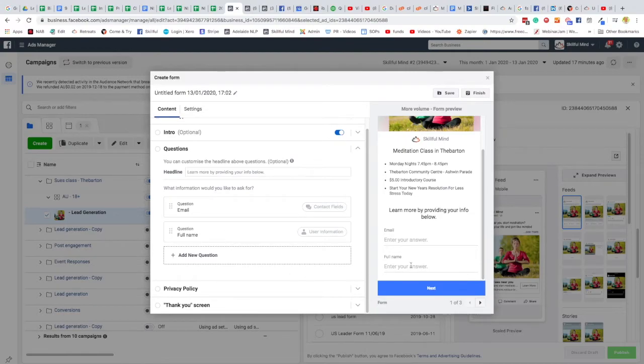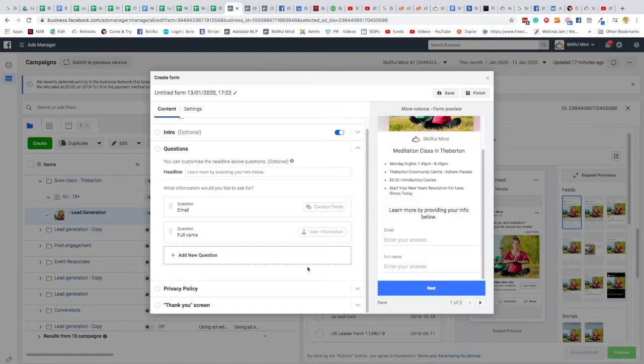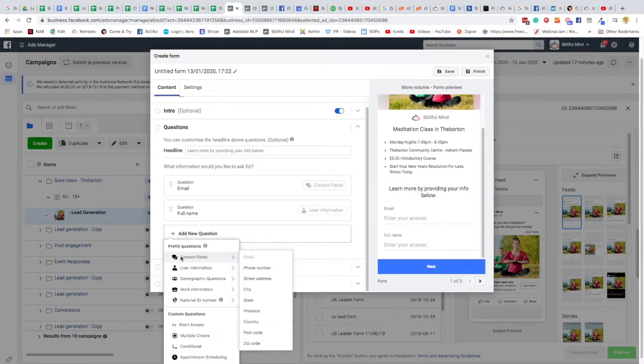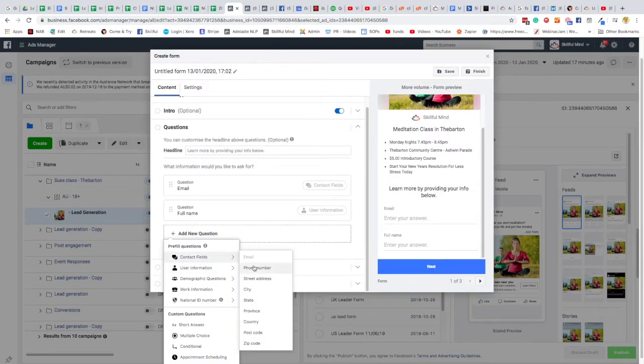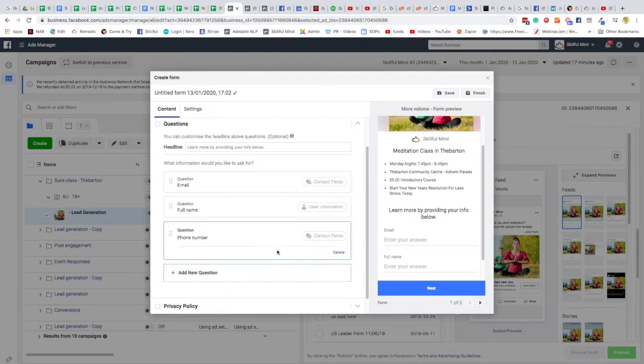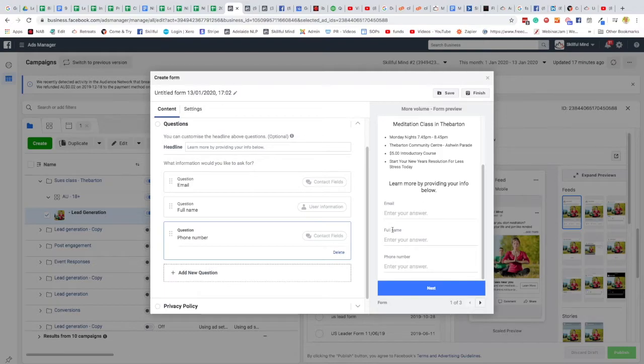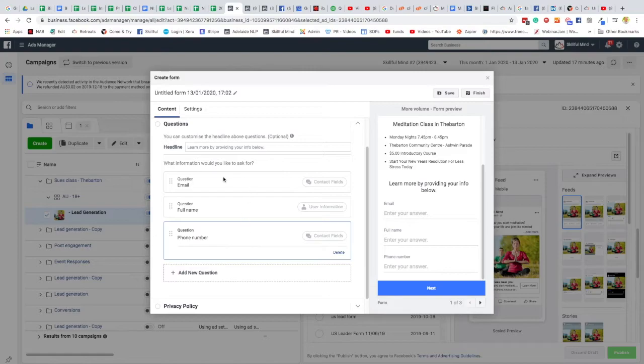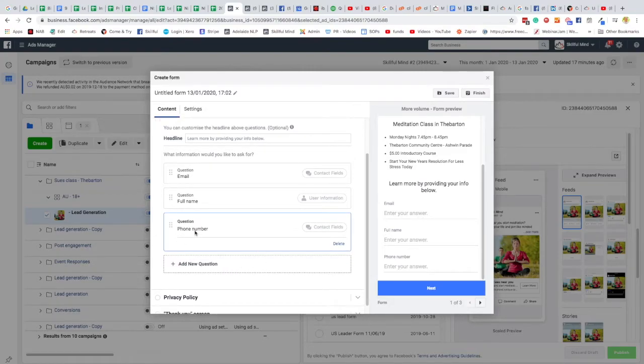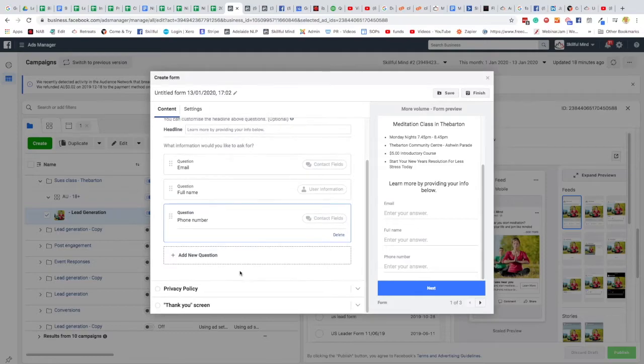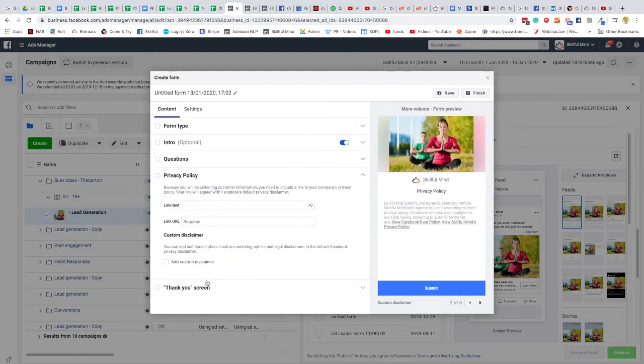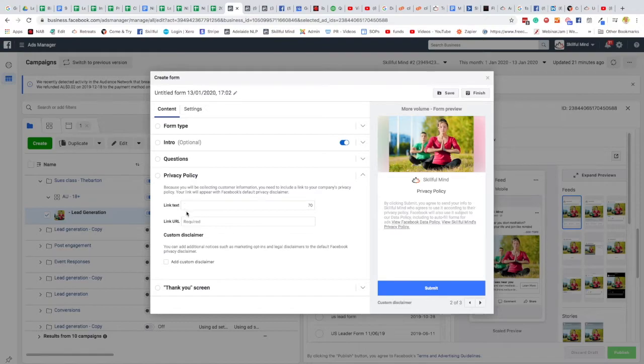Now questions, now the more questions you have the less likely they are to go through, but there's one question which I think is vital and that is their phone number. So the good thing about Facebook is Facebook will self-populate these questions, like when you go here it'll already put their details in. So these are really the three questions you really want and the key is phone number because we want to give them a ring because often these people will fill the form in and then they'll forget to come.